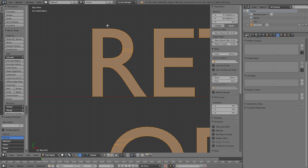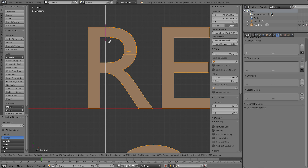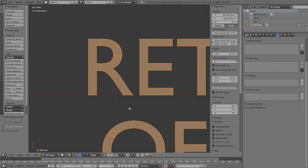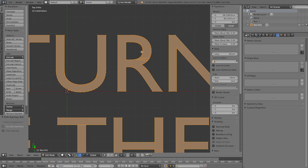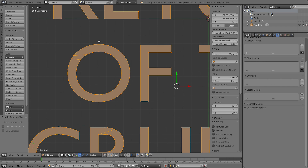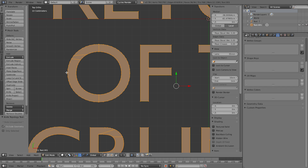Zoom into the R and use the knife tool with K, then press C to constrain the angle. Left-click and drag down to draw a line and press Enter — now there's a nice edge right in the front of the face. Do this for all remaining letters that need it. For the O, make two knife cuts: one vertically and press Enter, then one horizontally and press Enter.